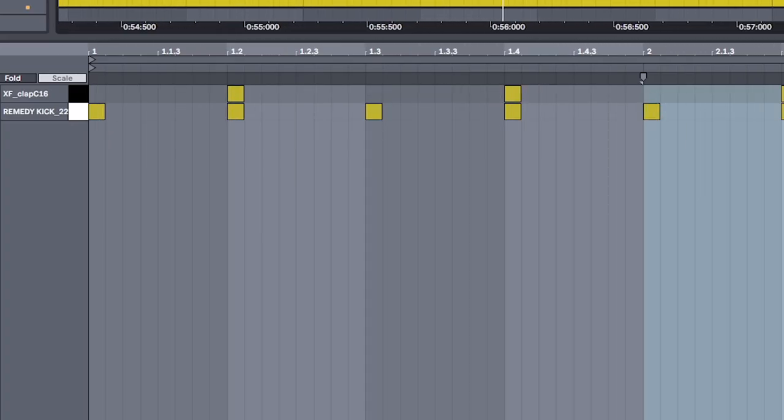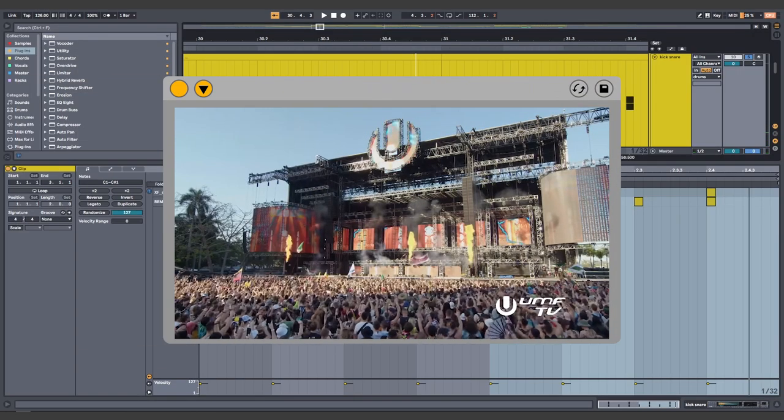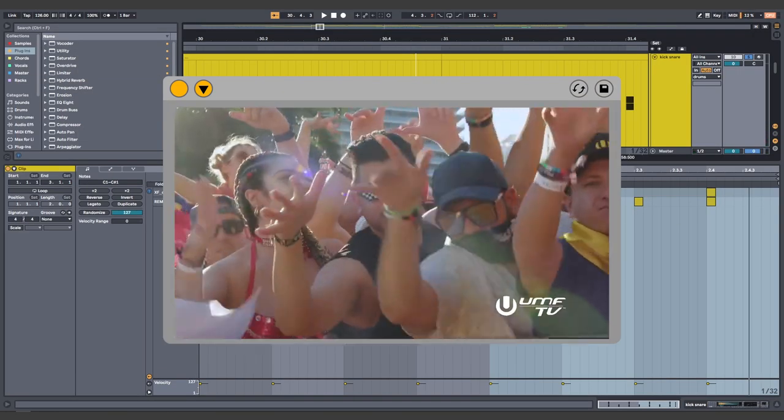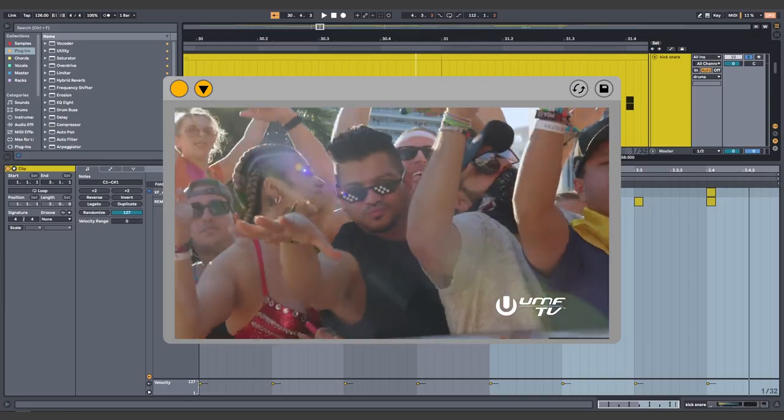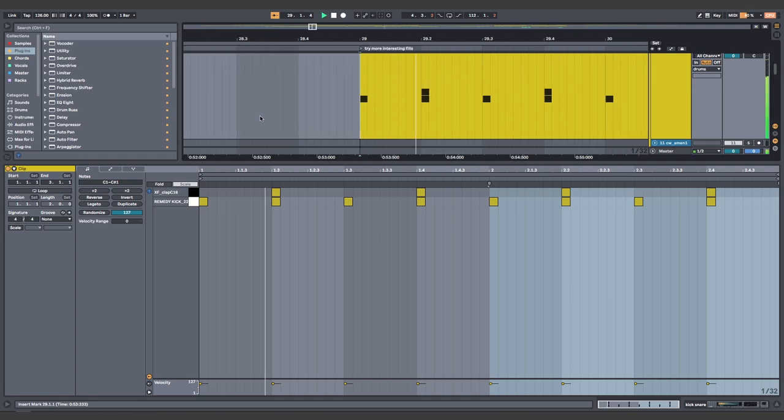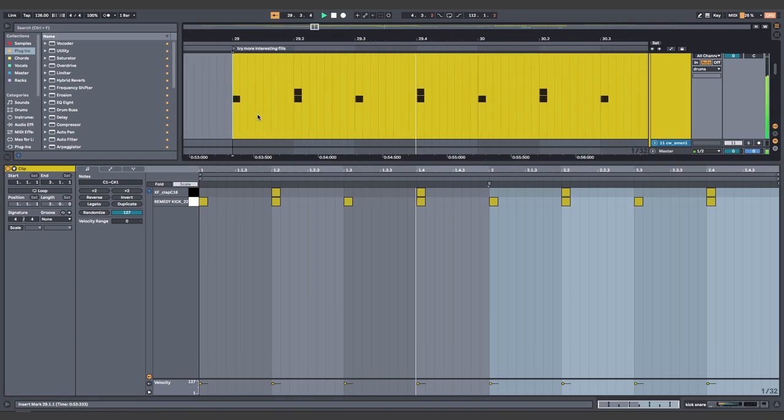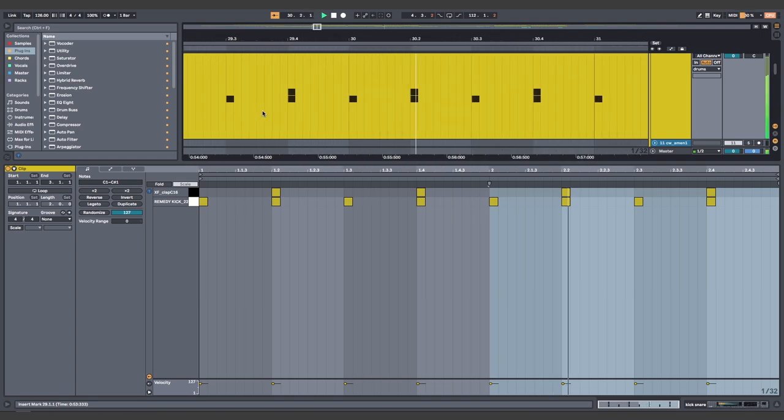This gets all the ultra Miami EDC kids hyped up, and they'll say things like, you're about to get educated. Educated? My brother in Christ, this is a 4-4 beat. But to be fair, this shit does go off.